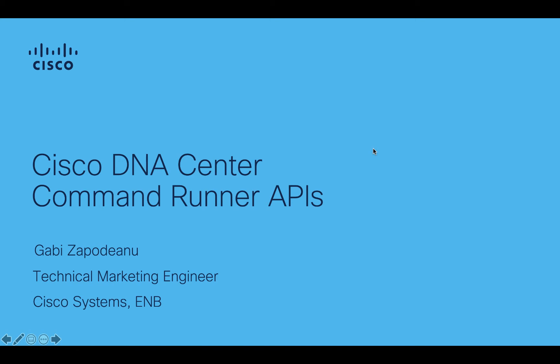Welcome. I am Gabi Zapodano, Technical Marketing Engineer, Cisco Systems, Enterprise Networking Business.